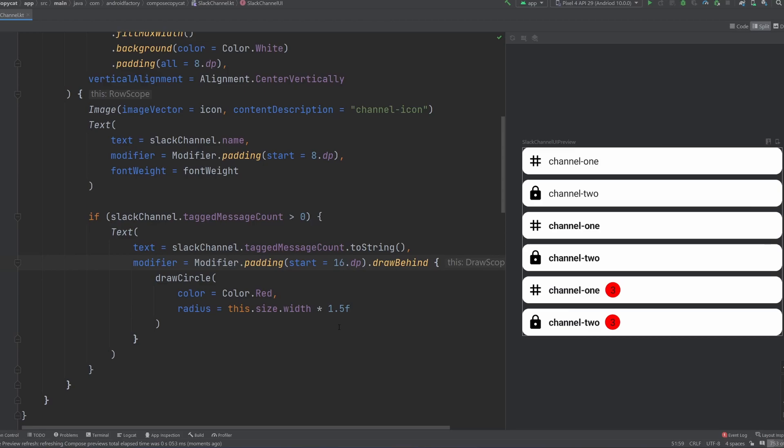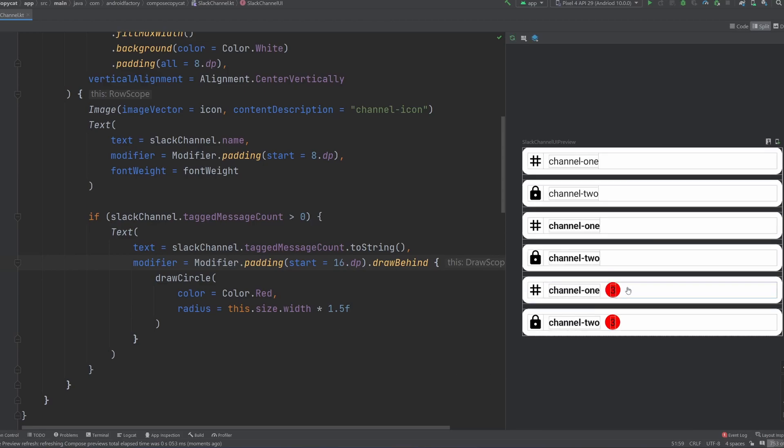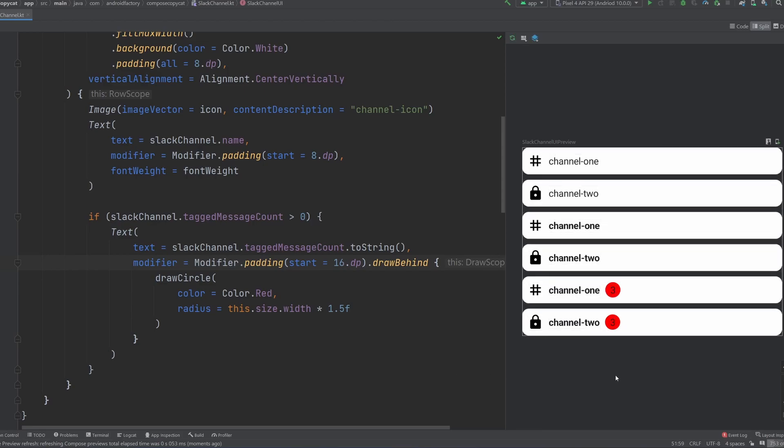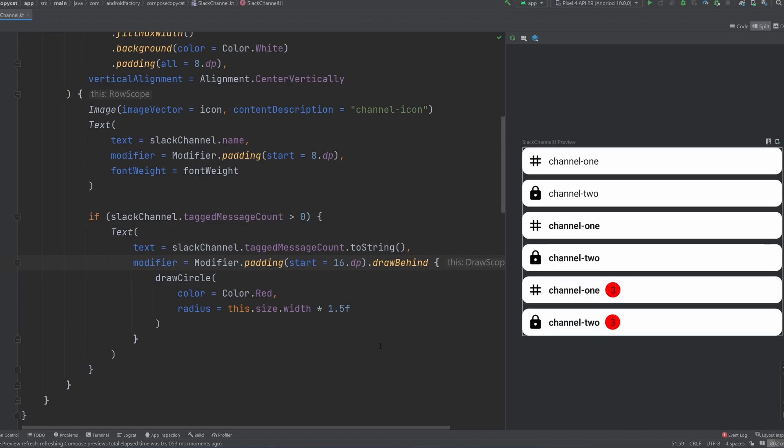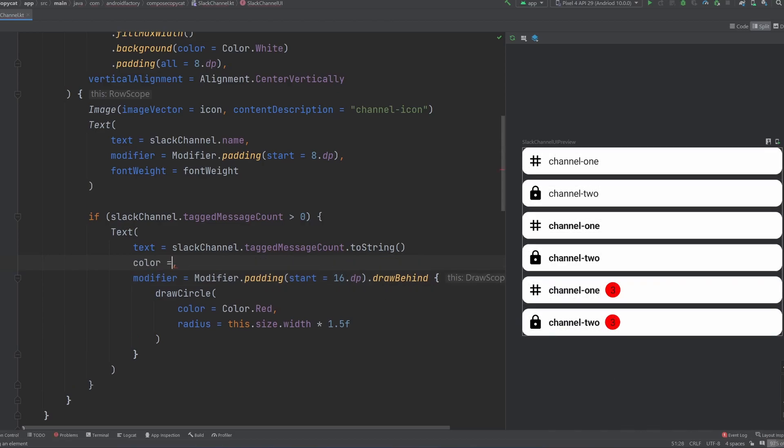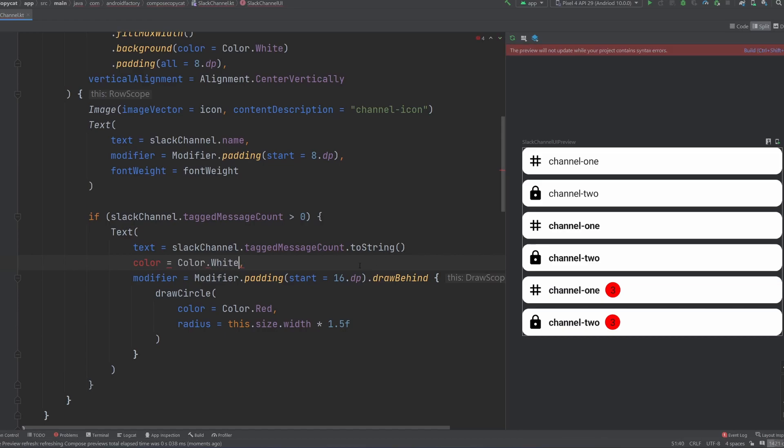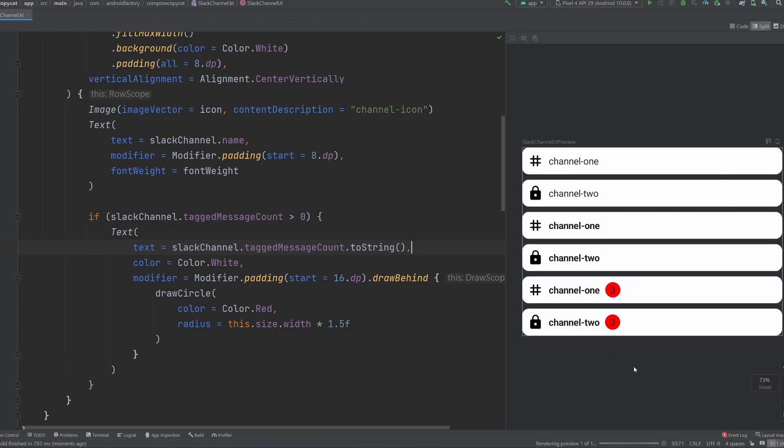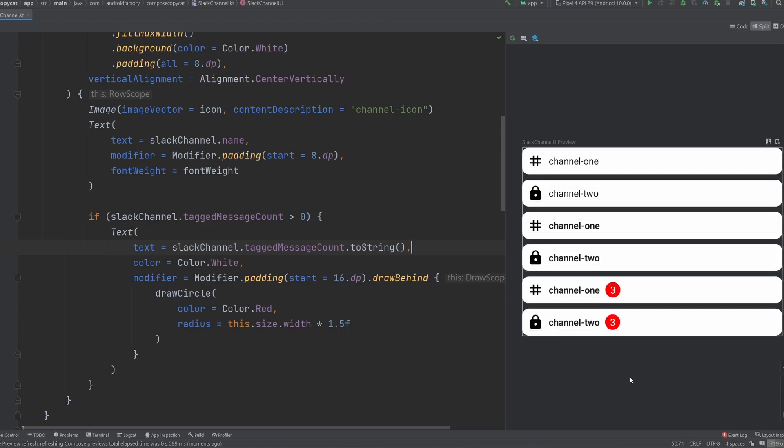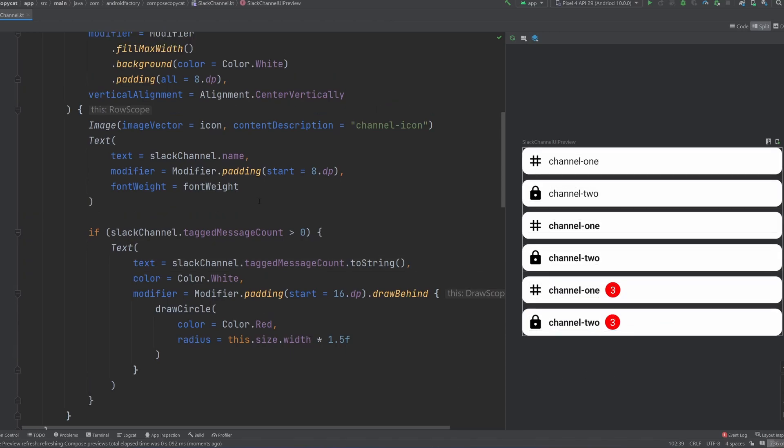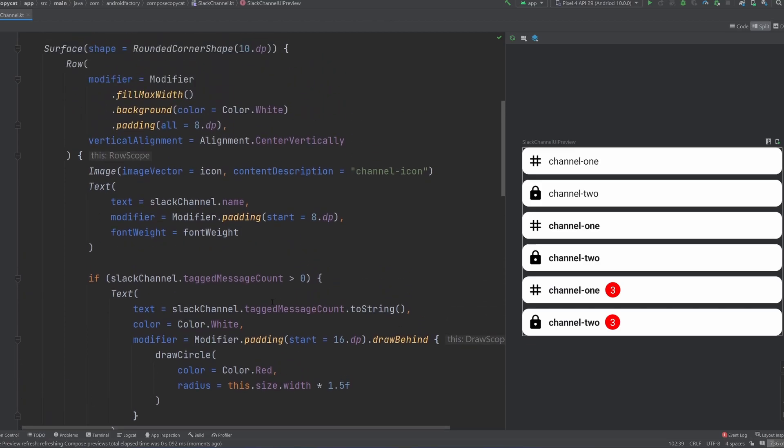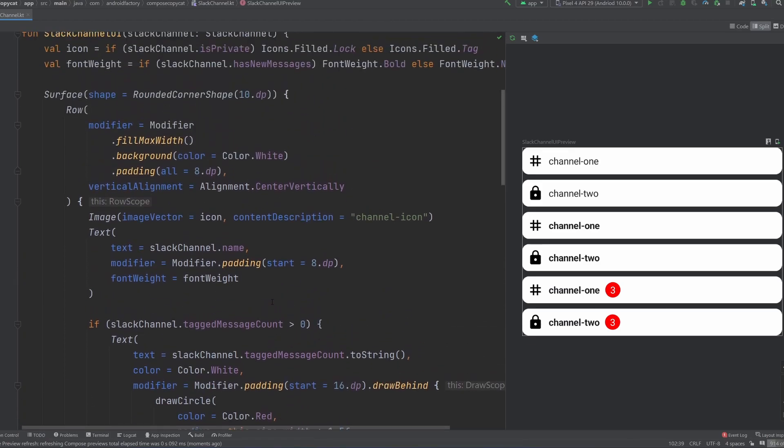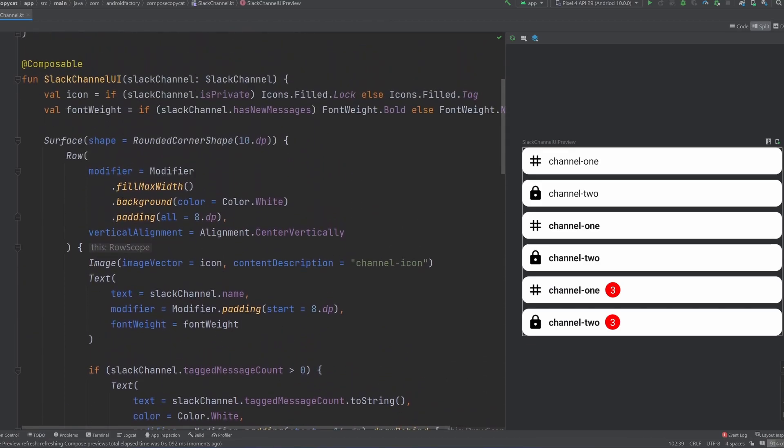We can change out the color here to be color dot white, because we do have a background of white. So it kind of looks better, in my opinion, with the white number there that we can see. All right. And so that's basically it for this pretty primitive way of taking a look at Slack's UI here. If we just quickly recap.